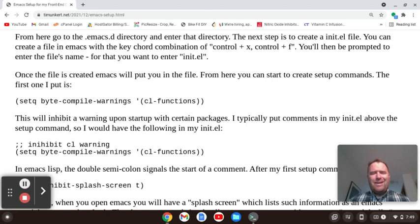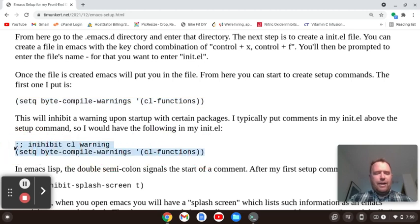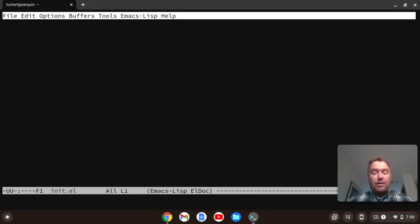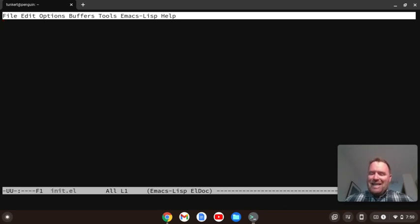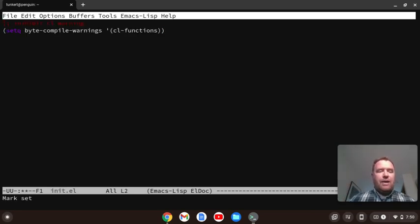The setq byte-compile-warnings setting is for some plugins, just so you don't get an annoying warning when you start up. I like to add a comment explaining it inhibits the CL warning. I'm going to copy this from the blog post and paste it into the terminal version with Control-Shift-V. In the GUI version, paste is Control-Y. When cutting within the Emacs file in terminal mode, you still use Control-Y. Now we've got those two lines in our init.el.